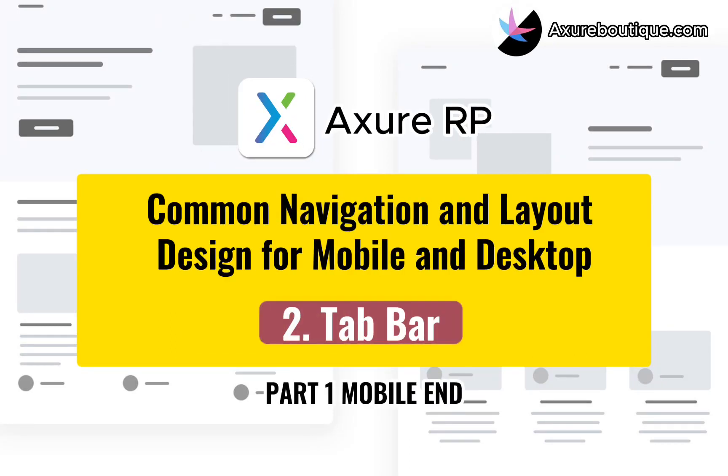Hello everyone, I am Johnson. Today, let's learn how to create a tab bar navigation and layout.